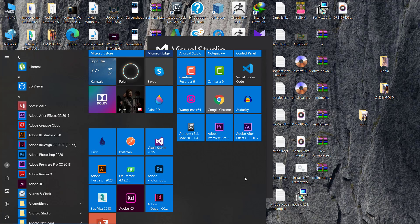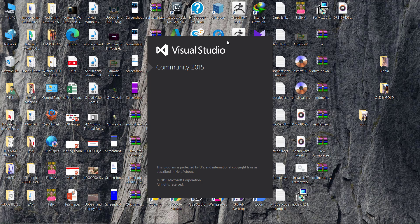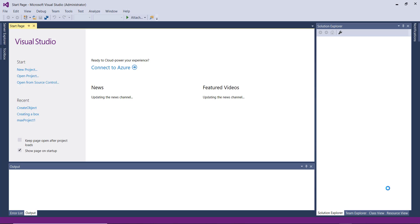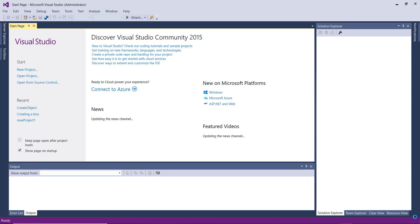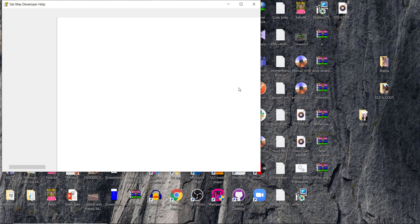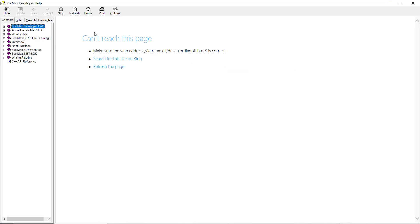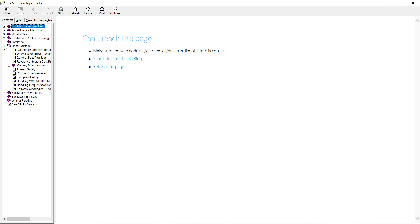I'm still using Visual Studio 2015 and 3DS Max 2018, and today we're going to create our first object. Visual Studio is launching and we're going to create a new project. We are following the documentation — I don't want us to go too far from it. The first example is going to come from the Max SDK documentation itself. I have a CHM file.